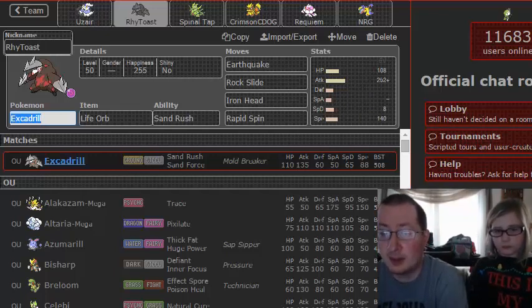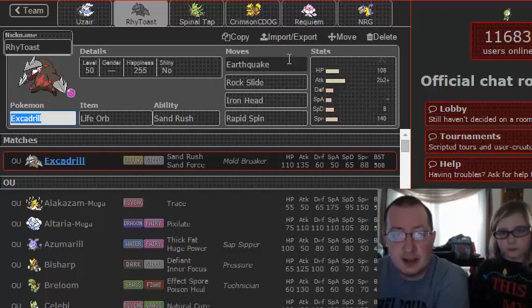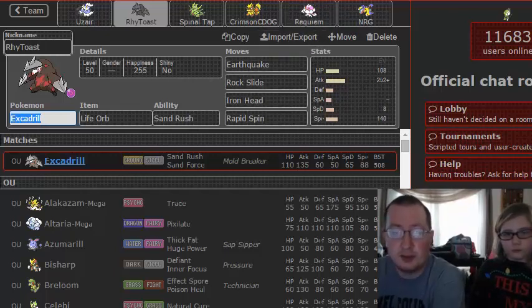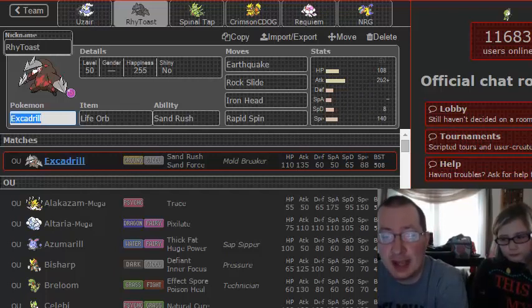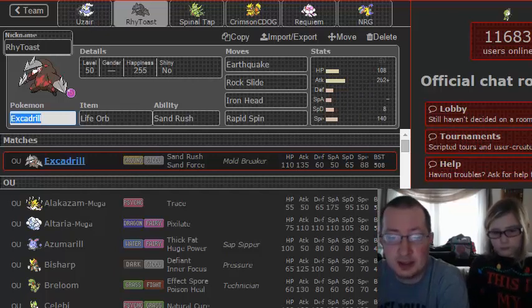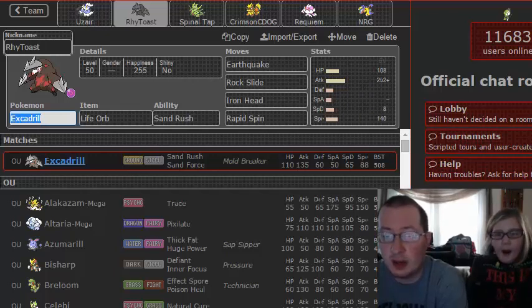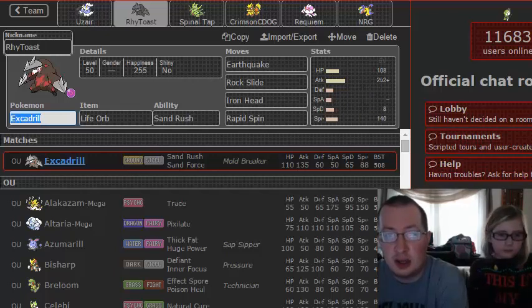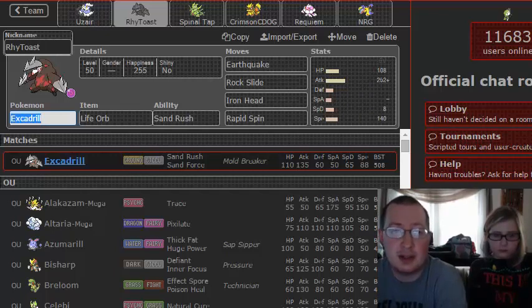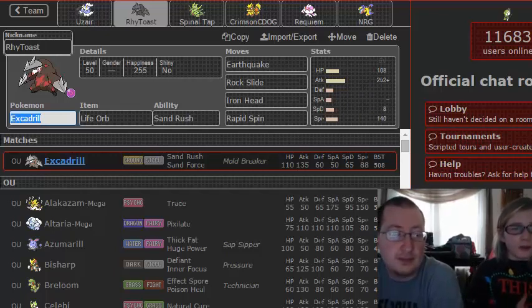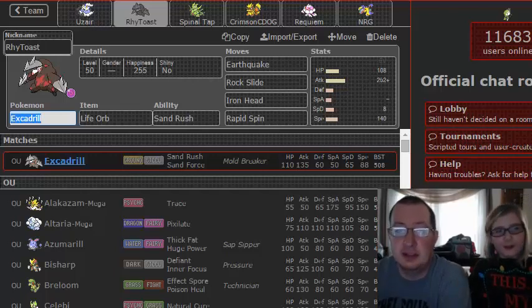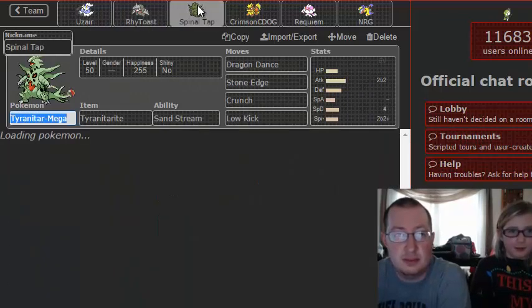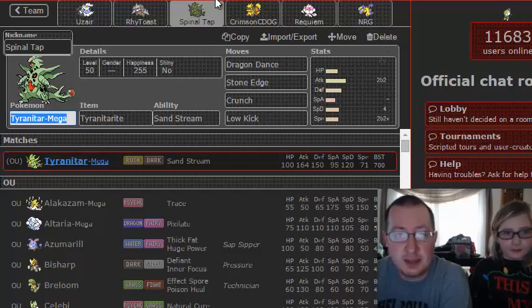That is Excadrill, standard set: Earthquake, Rock Slide, Iron Head, Rapid Spin, because we need all those moves for things on his team. Rock Slide because of Salamence. Iron Head if he brings Sylveon, which I don't think he will, but he might. Plus we can Iron Head to avoid a Rock Slide miss on predicted switches. Earthquake because obvious, super awesome damage.